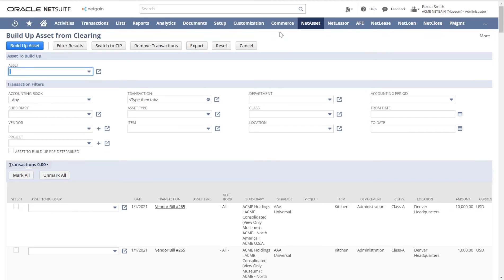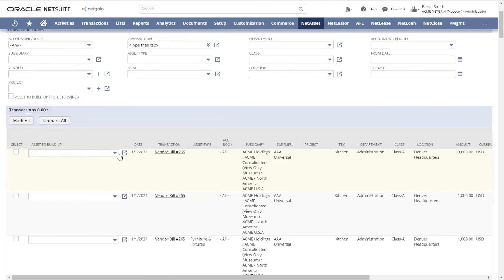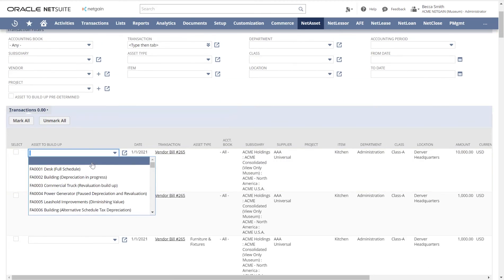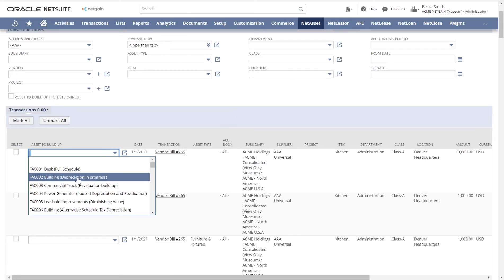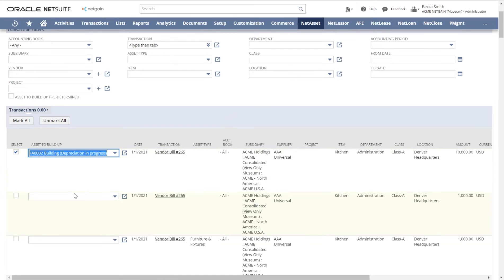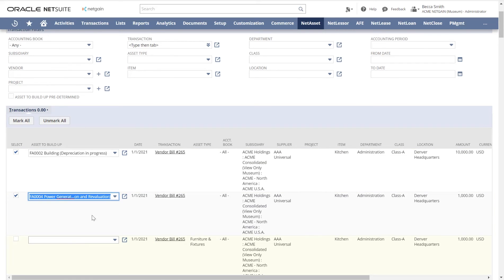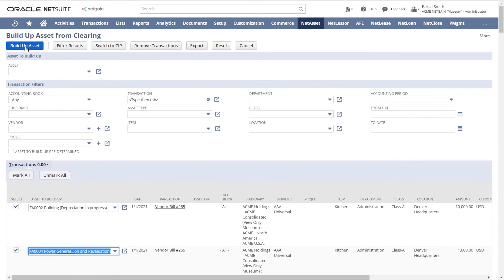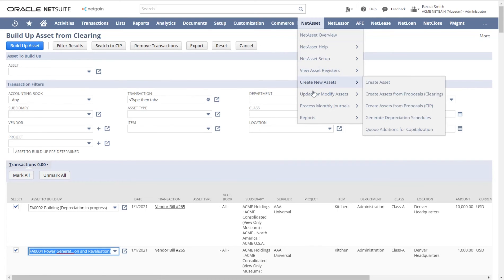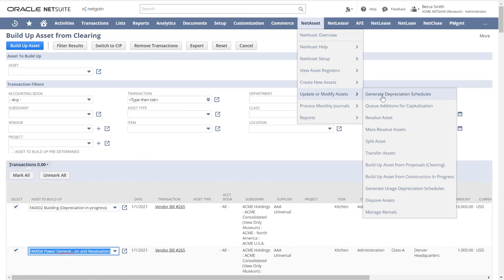CIP is an important aspect of many companies' assets, so we've made sure you can continue to add value to asset records both before and after the asset is in service. Once the assets are created, it's simply a one-button process to generate the depreciation schedules and then another button to capitalize them.